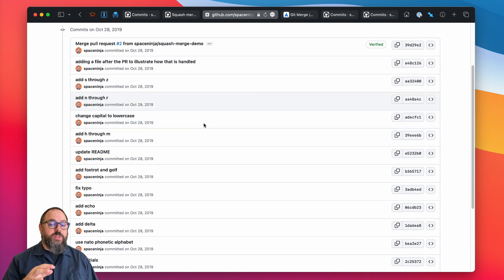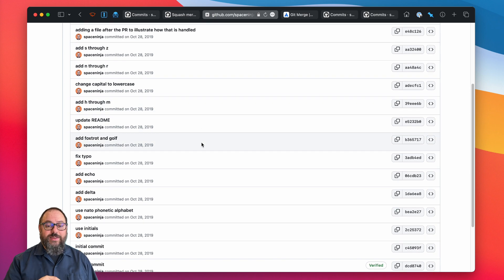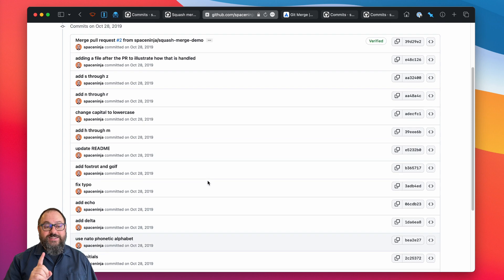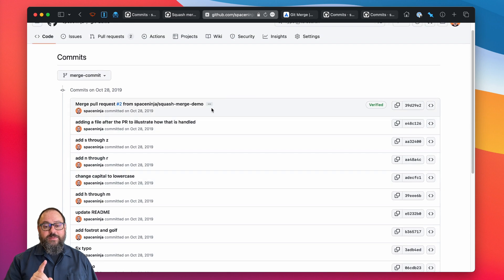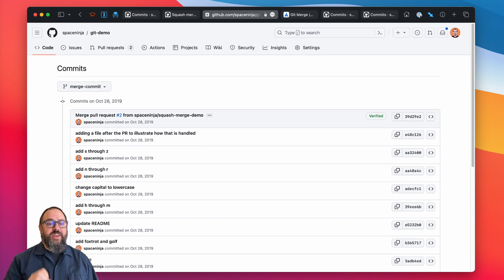Note that all of your messy incremental commits are still there, and even if your branch only contained a single commit, there would still be a merge commit added.